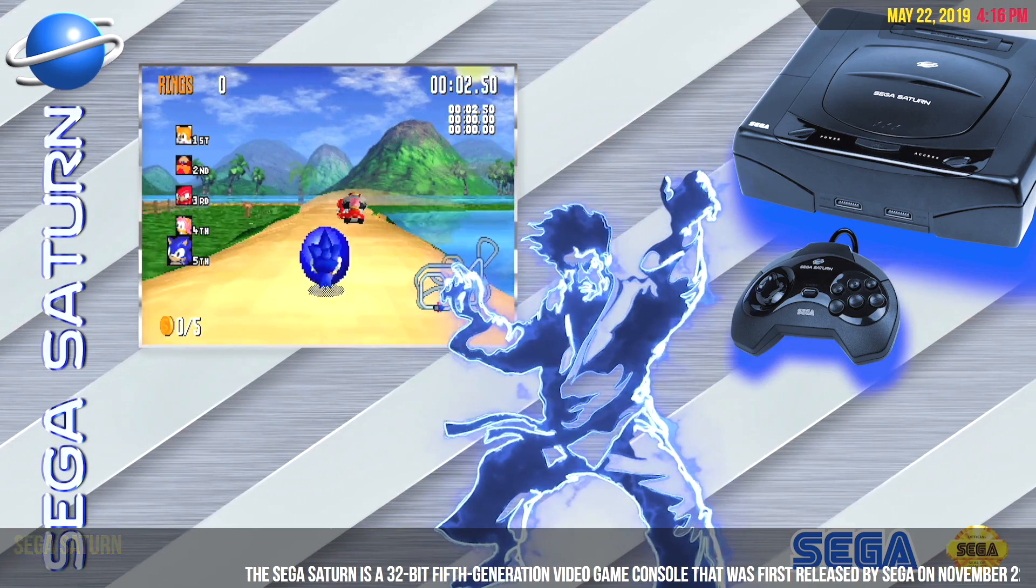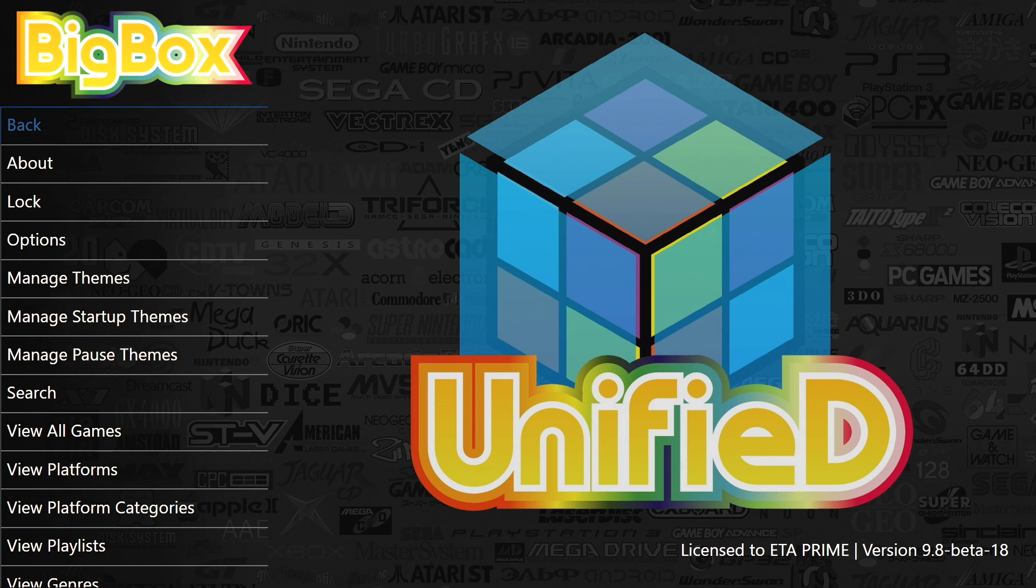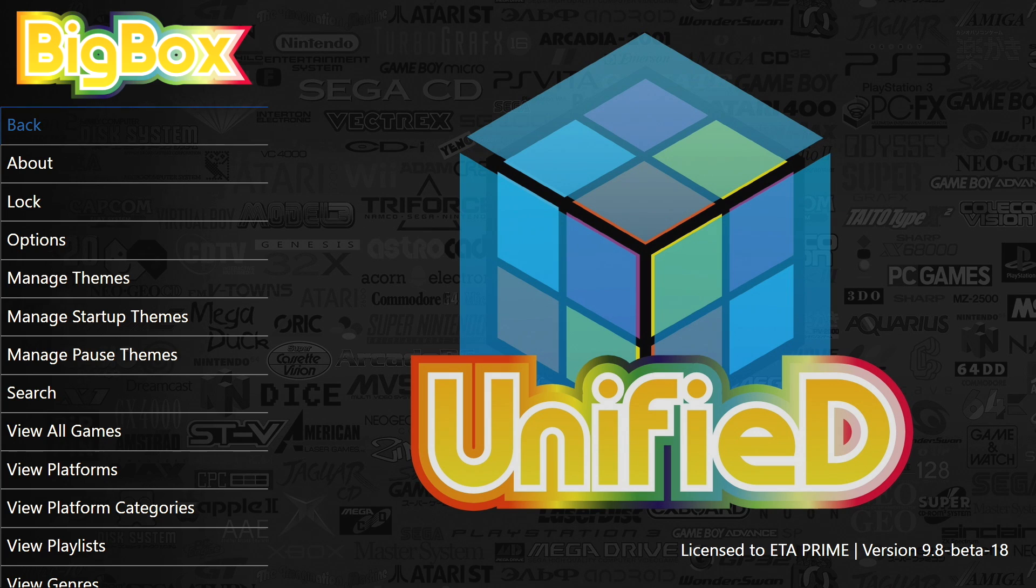And finally, two new features for BigBox. Now this is going to help out anybody who's using an arcade stick that uses an encoder that's keyboard based. A lot of these encoders out there from Ultimark and a ton of other companies use keyboard keys.